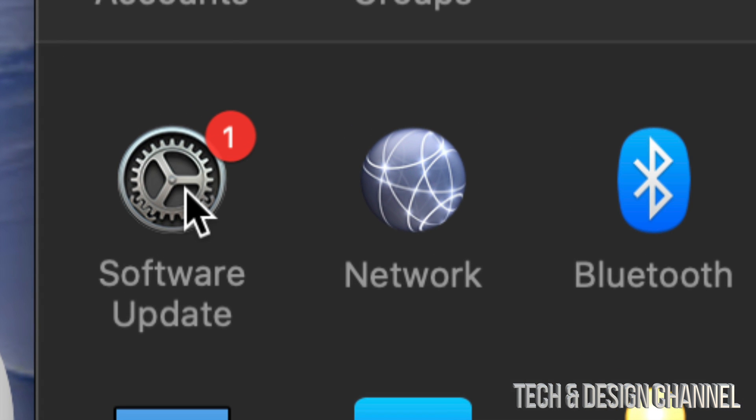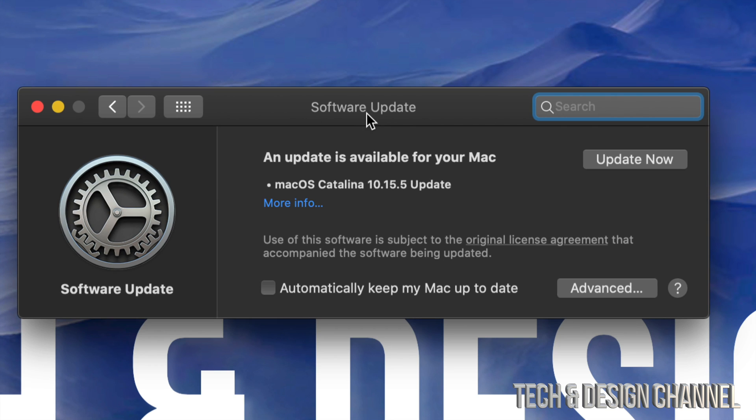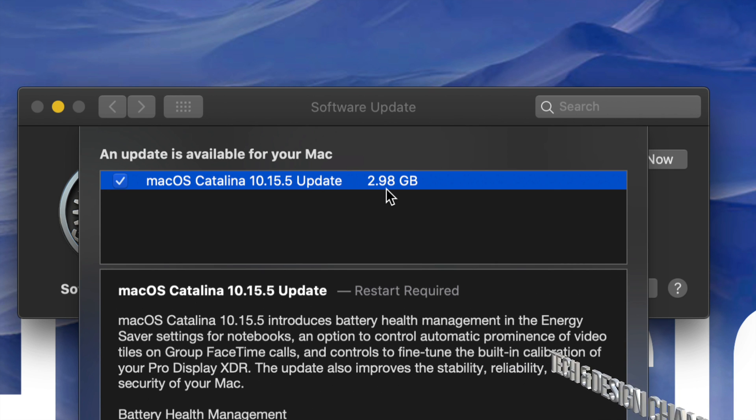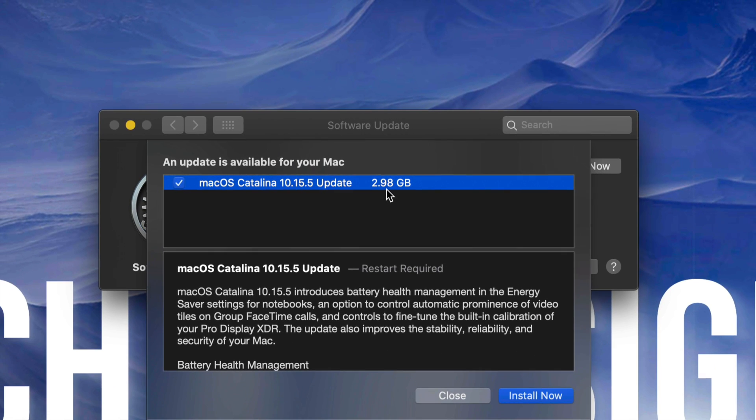Click right there. We should see something loading and then finally this. We can always click on more info just to see exactly what this is and how big it is. So it does require a restart, all Mac OS updates require a restart, and this is 2.98 gigs.